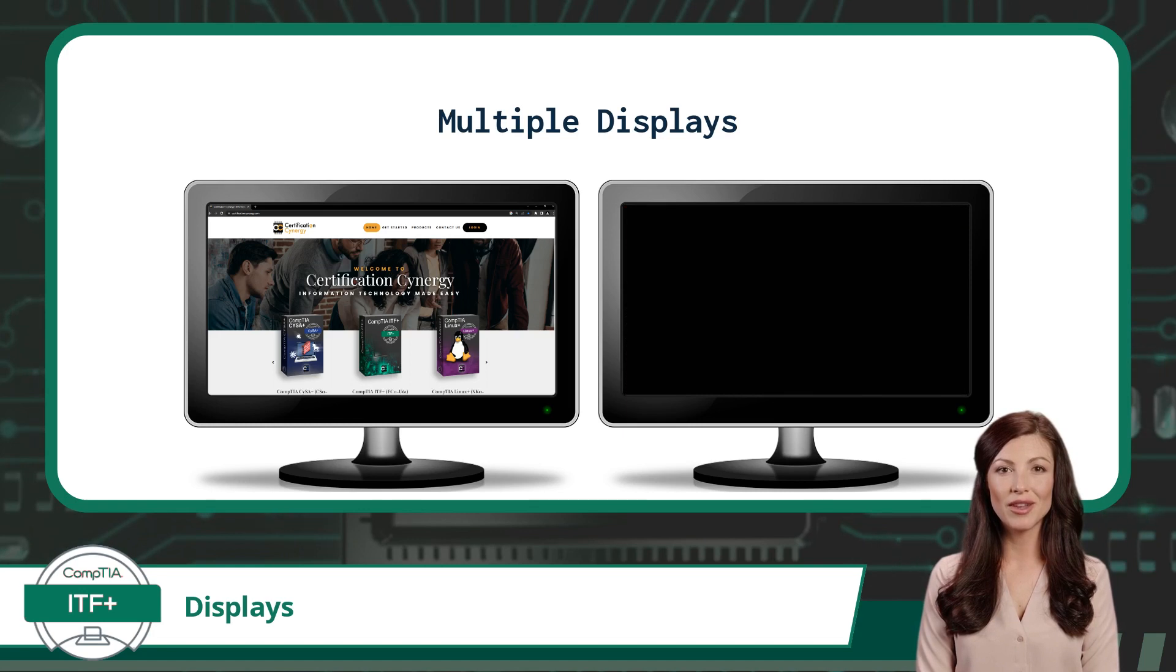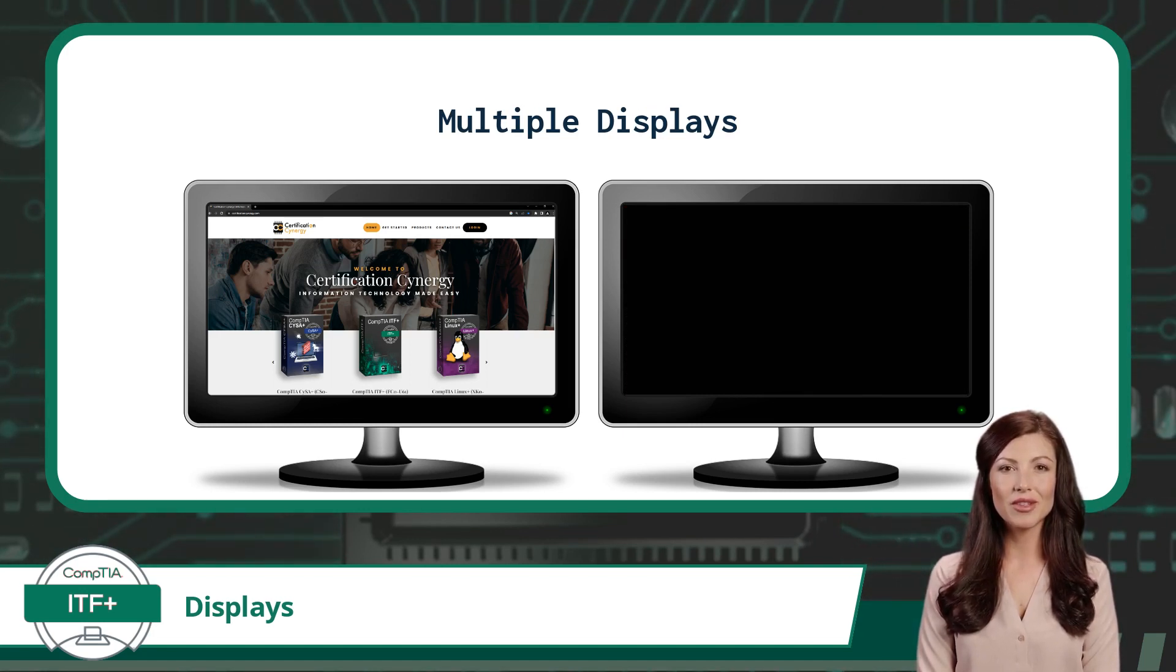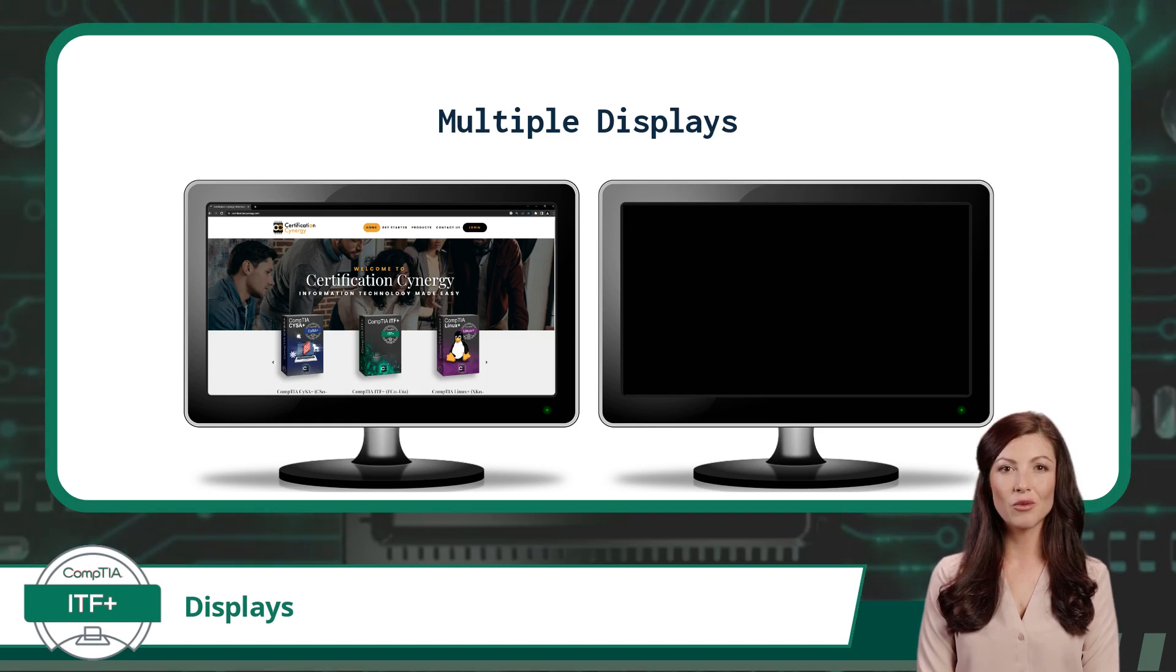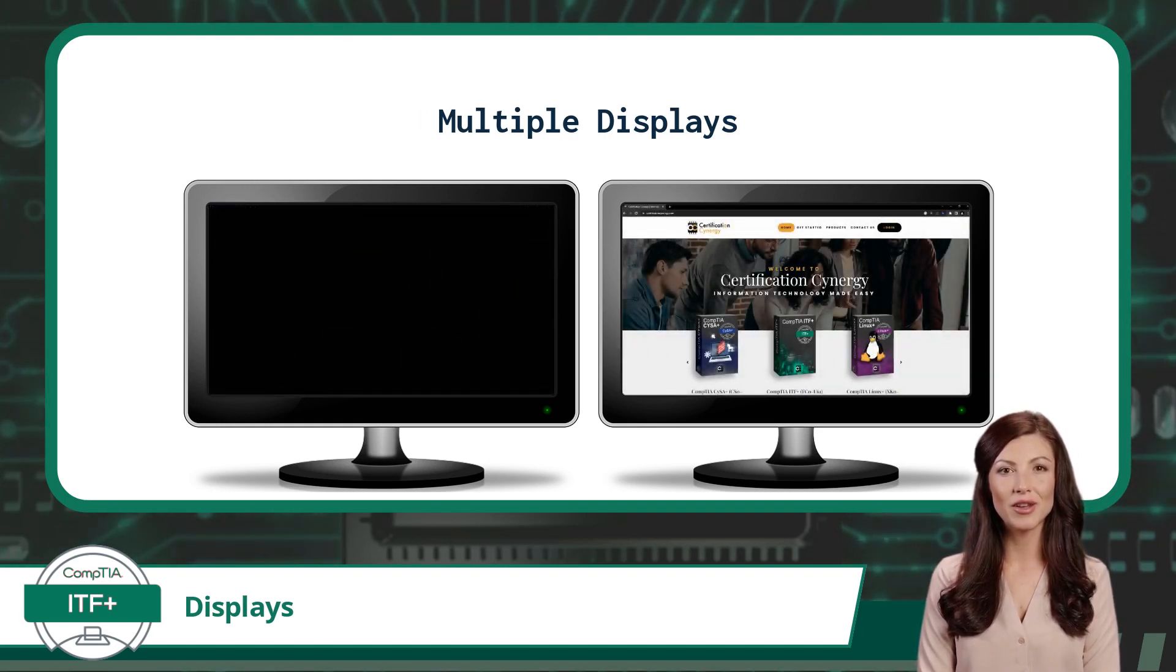There is also the option to display content on only one display at a time. This allows a user to view content on only the primary or PC display, or just the secondary display, even though two displays may be available.